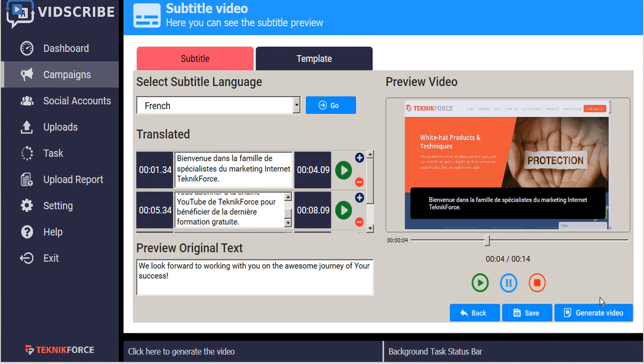So this will really help to improve your backlinks by having so many different unique videos all pointing back to your website. So when you're ready, go ahead and click Generate Video.